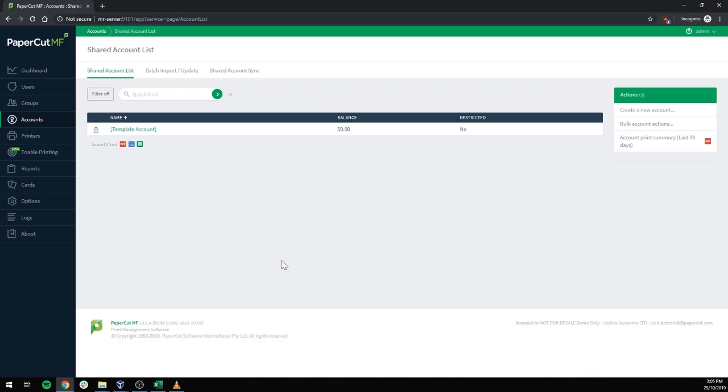This is the shared accounts screen. As you can see, I have none set up at the moment. To get a table pre-configured for importing, I'm going to click the export to CSV button.